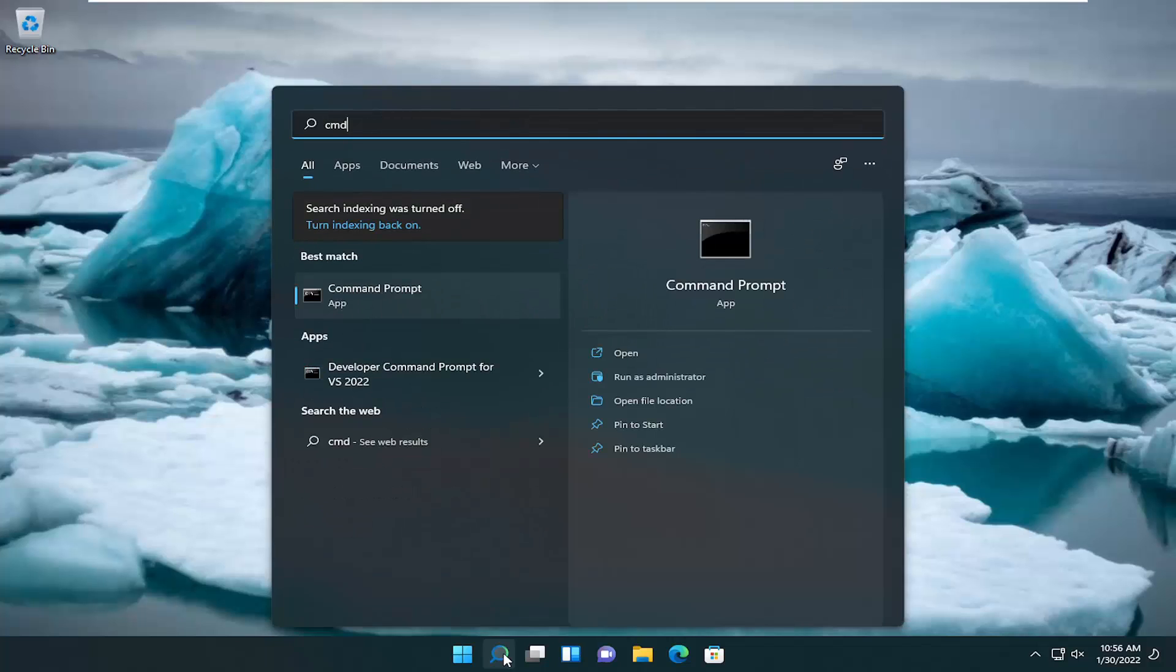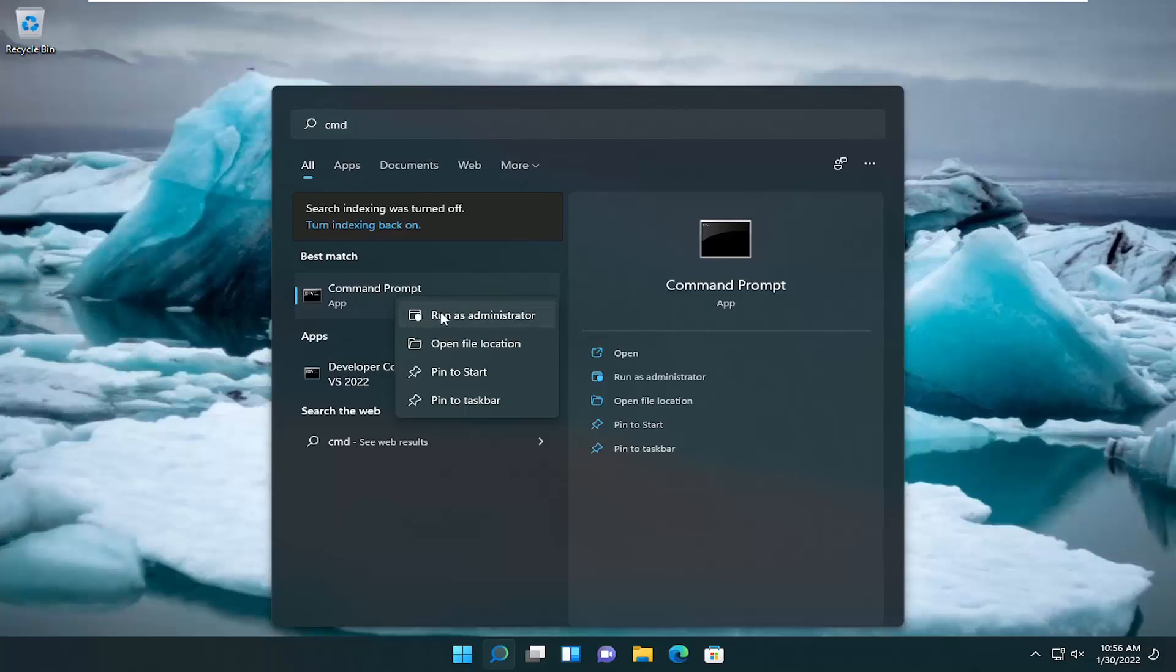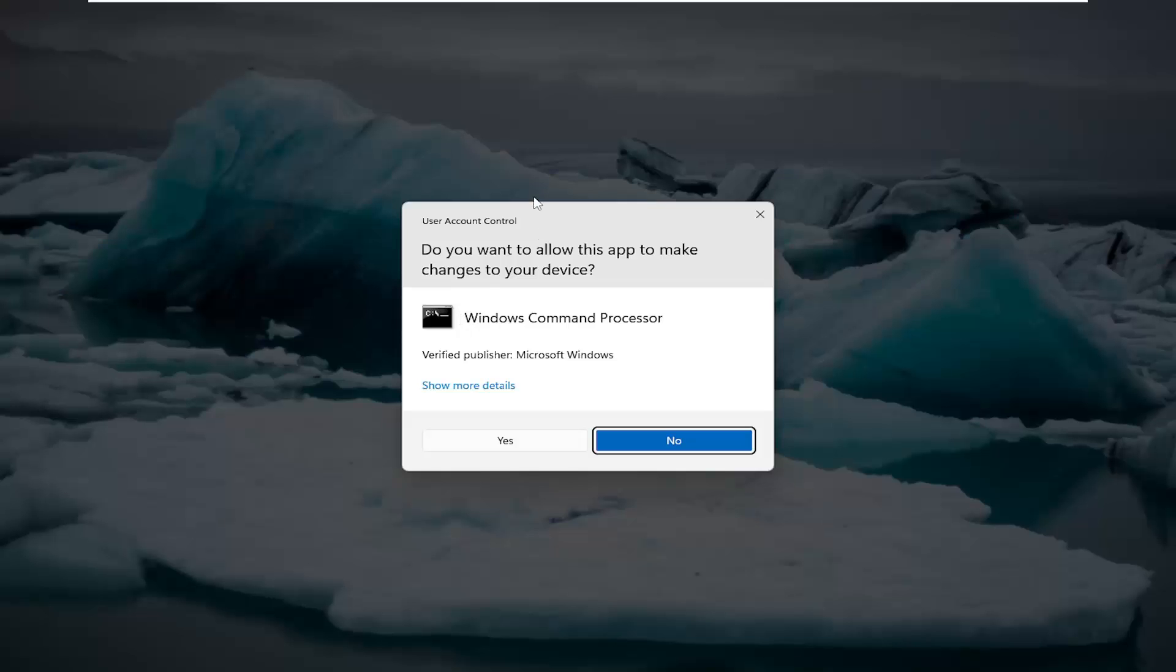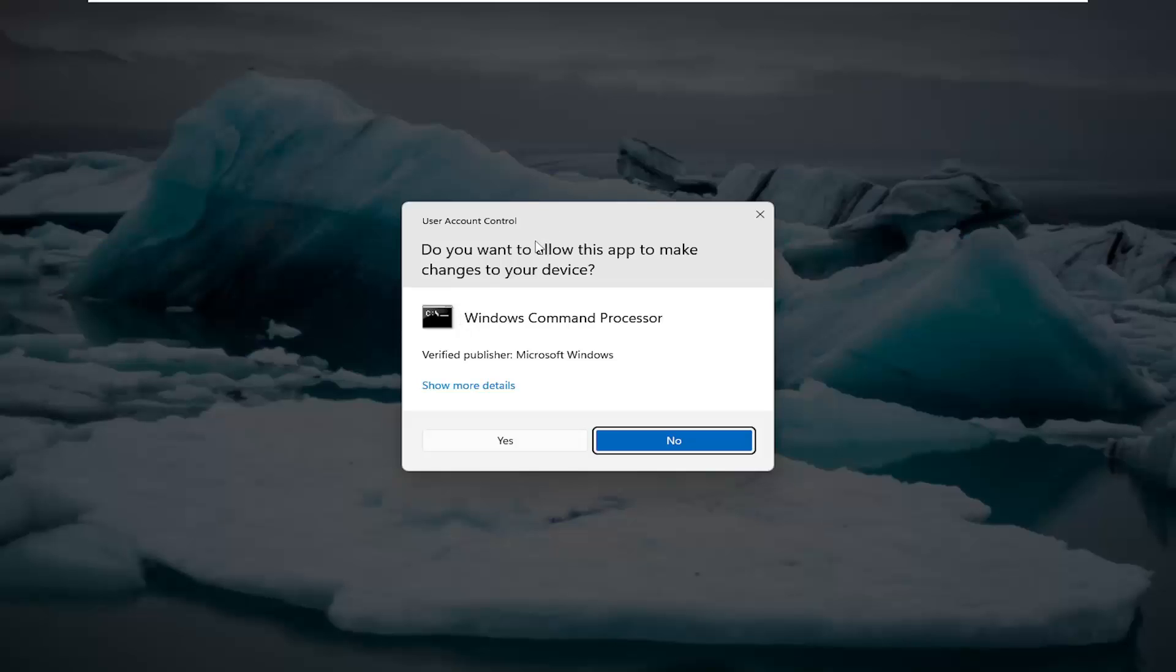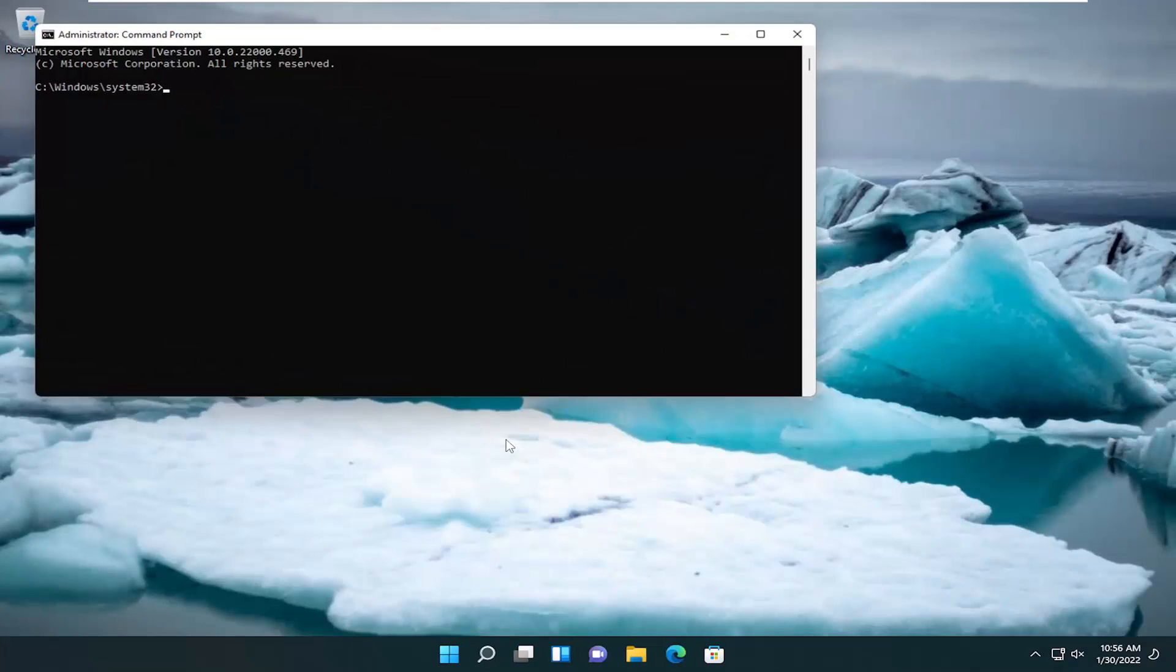Type in CMD. Best result should come back with command prompt. Go ahead and right click on that and select run as administrator. If you receive the user account control prompt, go ahead and select yes.